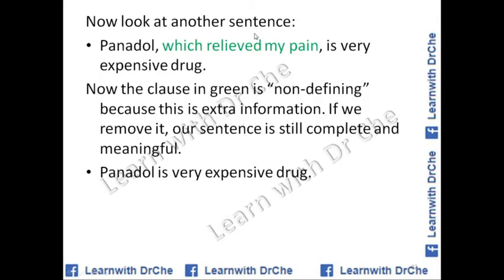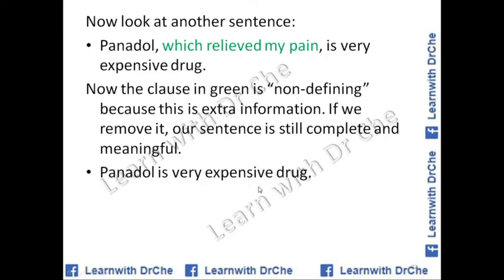Now look at this sentence: 'Panadol is a very expensive drug.' This is already a complete and meaningful sentence. If we add extra information — for example, 'which relieved my pain' in green — this would be a non-defining relative clause, because if we remove it, the sentence 'Panadol is a very expensive drug' is still complete and meaningful.